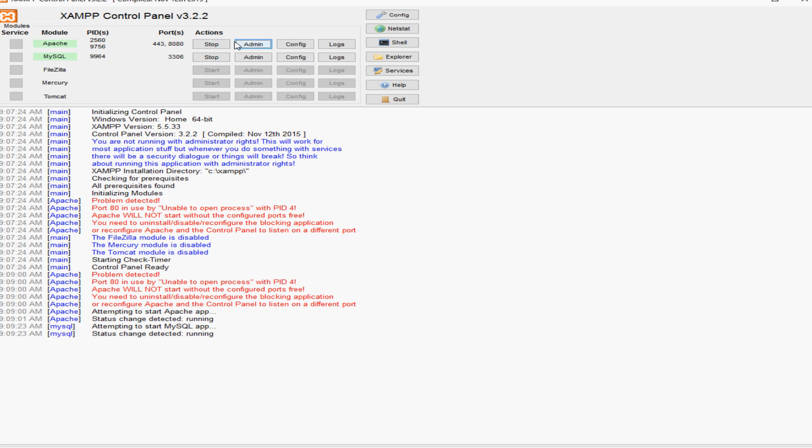So I hope that helps you out guys and that was a follow-up from our previous video configuring the XAMPP. Thanks for watching guys and see you in the next one.